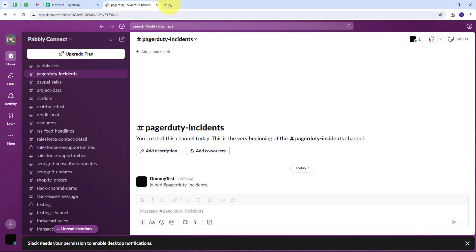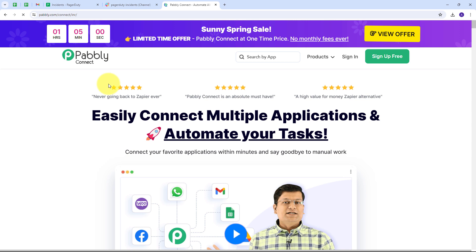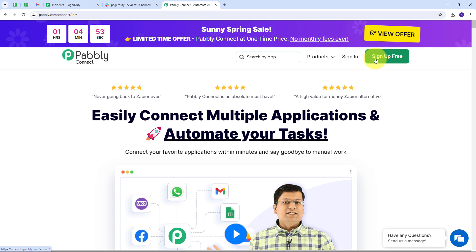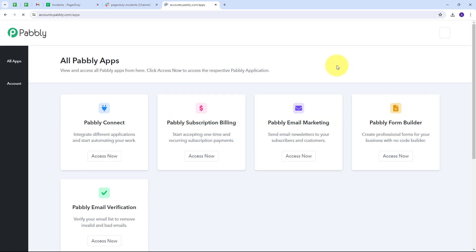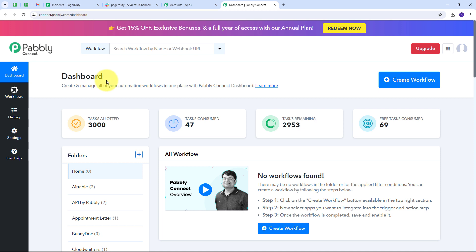To set up this connection, I have to open a new tab and search for pabli.com/connect. This takes us to the PabliConnect landing page where we have two options: sign in and sign up for free. If you don't have an account, just click sign up for free — it takes only 2 minutes and you get 100 tasks free every month. If you already have an account, sign in and click the Access Now button under PabliConnect to reach the dashboard.